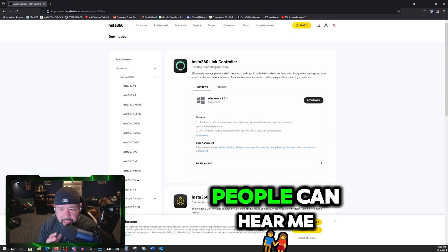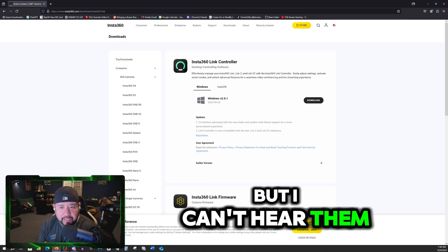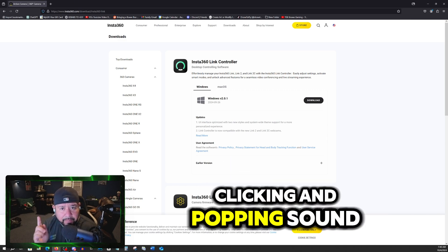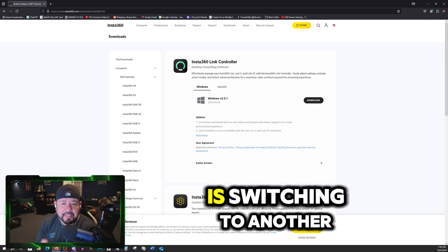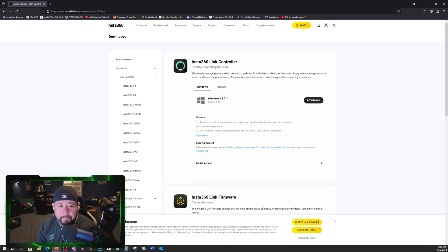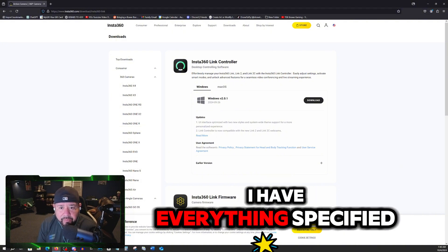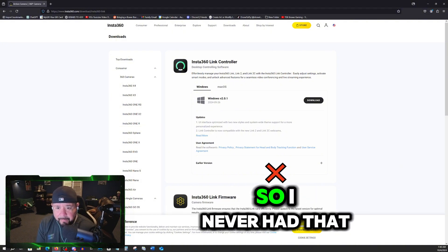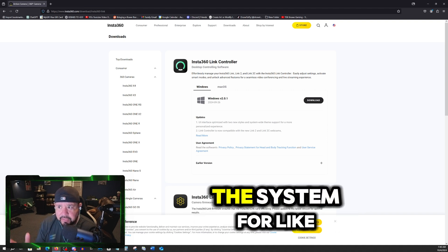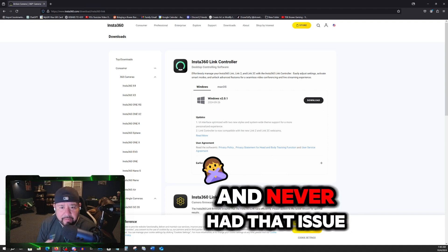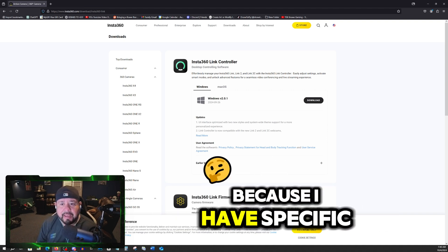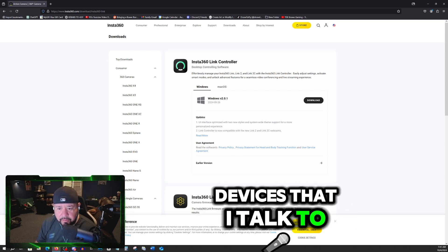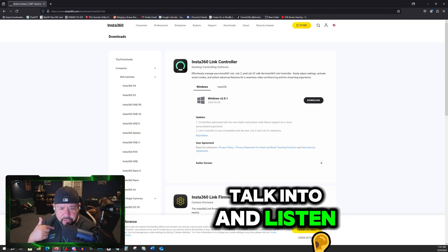Like people can hear me, but I can't hear them, but I hear this clicking and popping sound as if the system is switching to another audio source on its own. At the same time, I have everything specified to a certain source. So I never had that happen before. I've been running with this system for like over two years now and never had that issue where it just kept switching over because I have specific devices that I talk into and listen through.